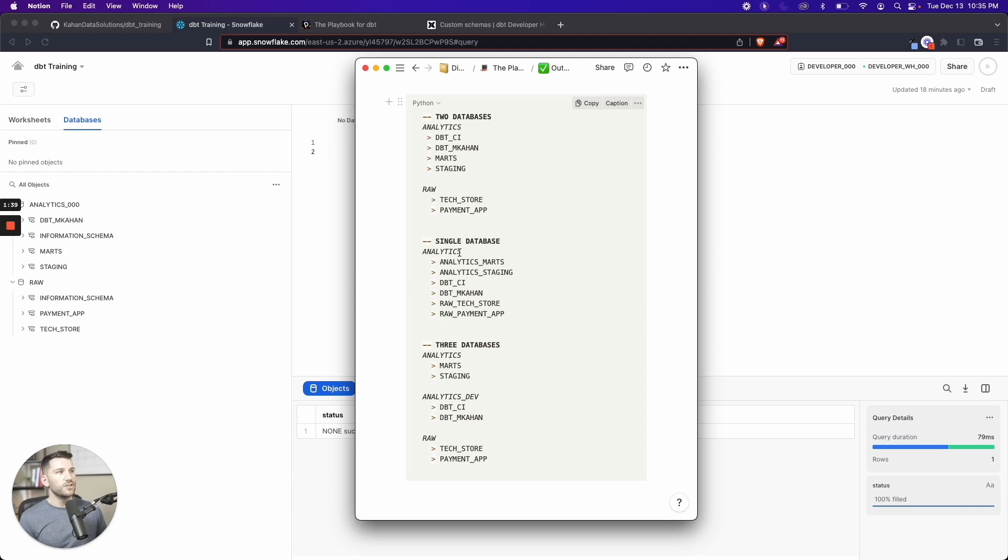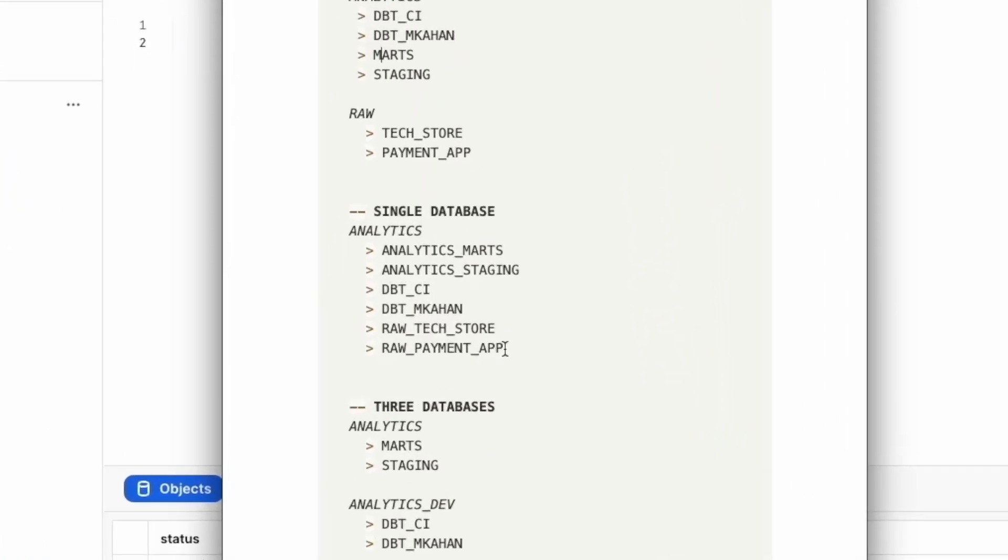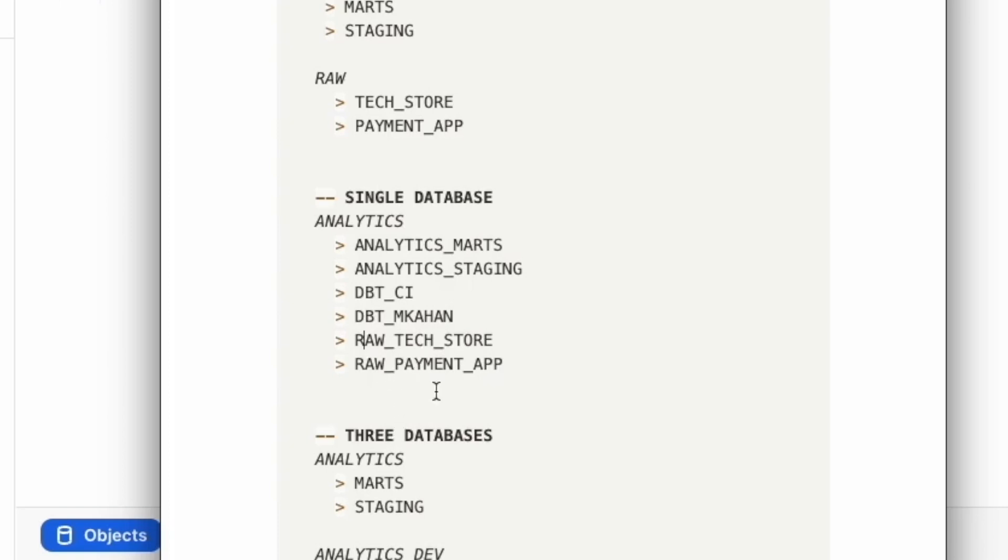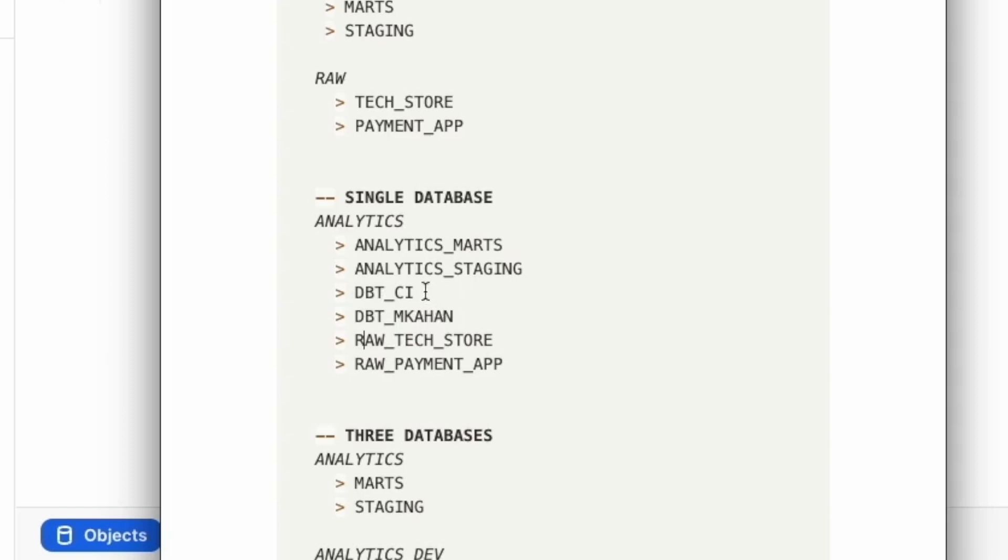One way that you could do this is loading your raw data as separate schemas in your same database, but prefixing it with something like 'raw'. And then each of them falls together underneath. So it's actually in order of spelling. A lot of times they'll just order it alphabetically, but it looks clean and nice with all that raw data at the bottom.